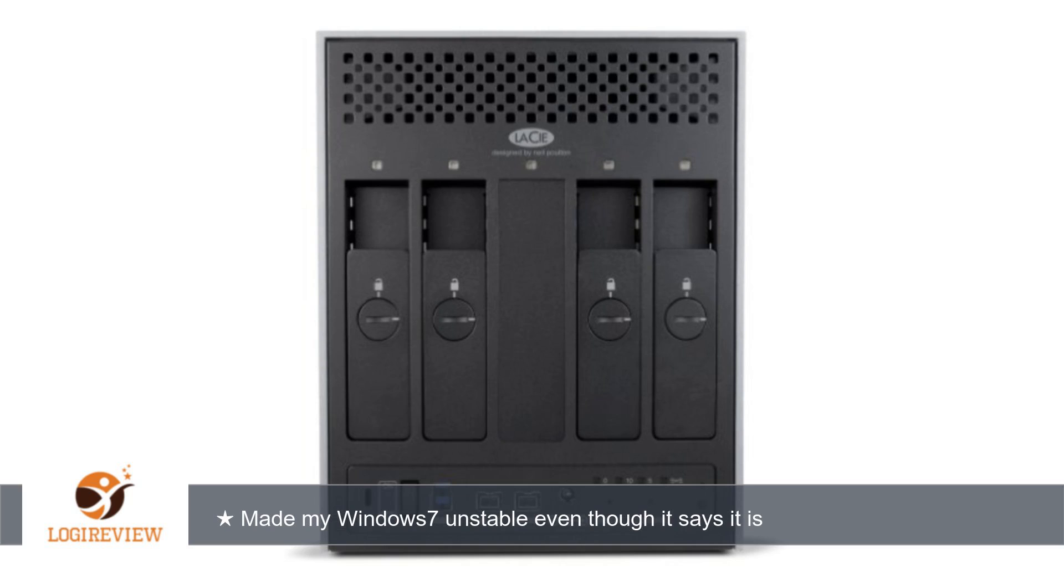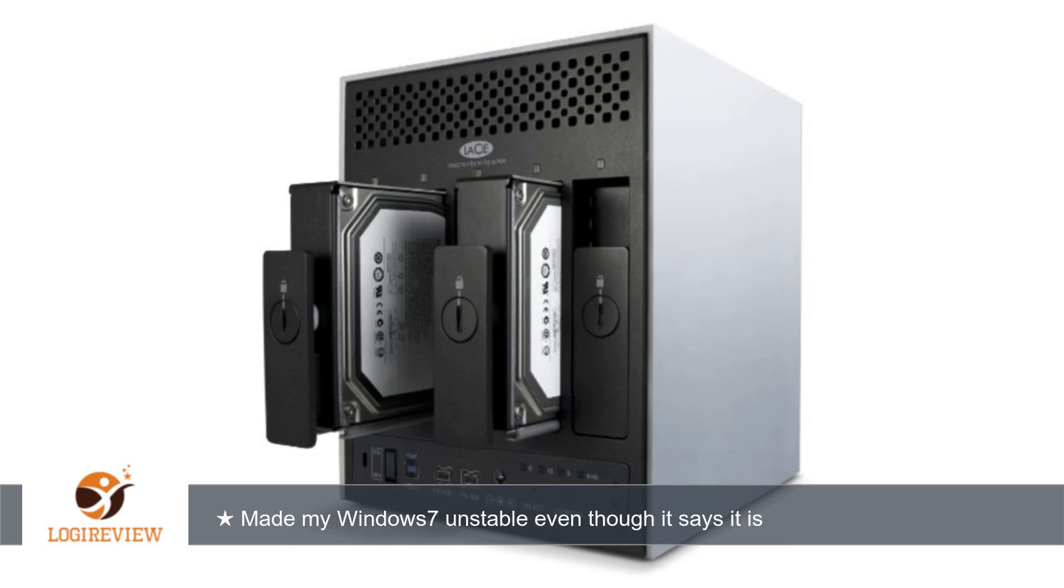Locale 1033 124 error occurs when I have LaCie's HD connected to PC with Windows 7. I have lost work many times due to this, and hence now I keep the drive disconnected while working.